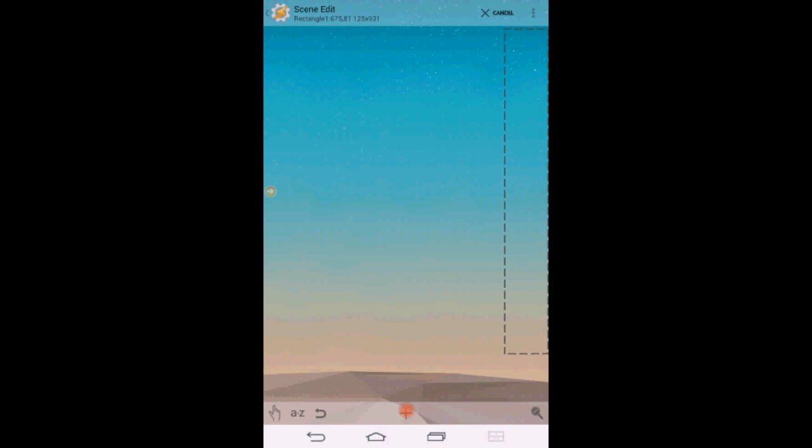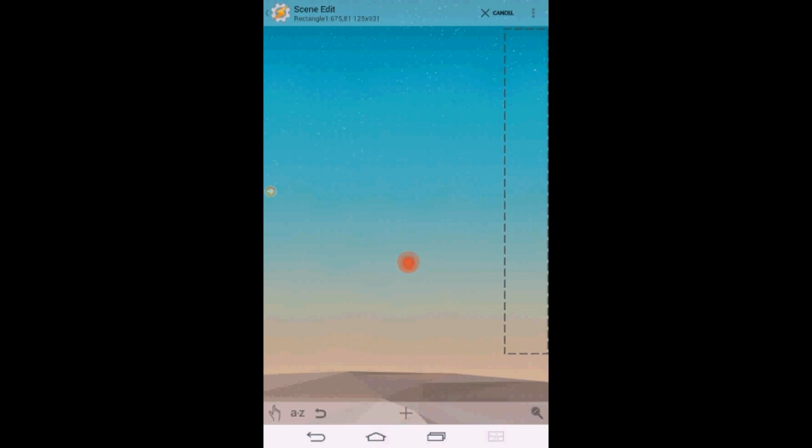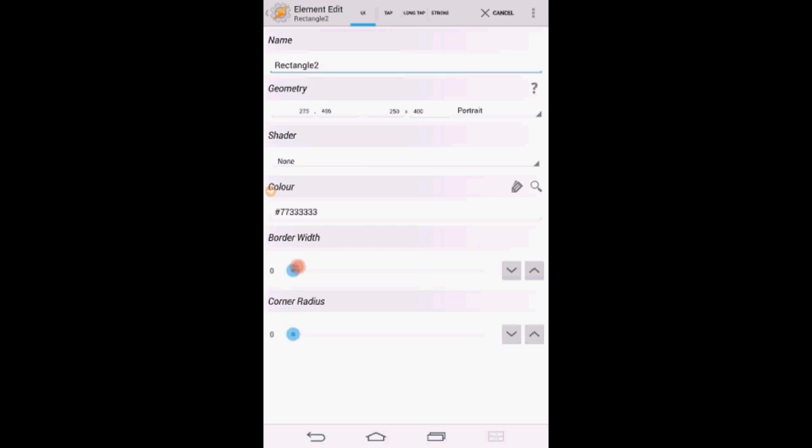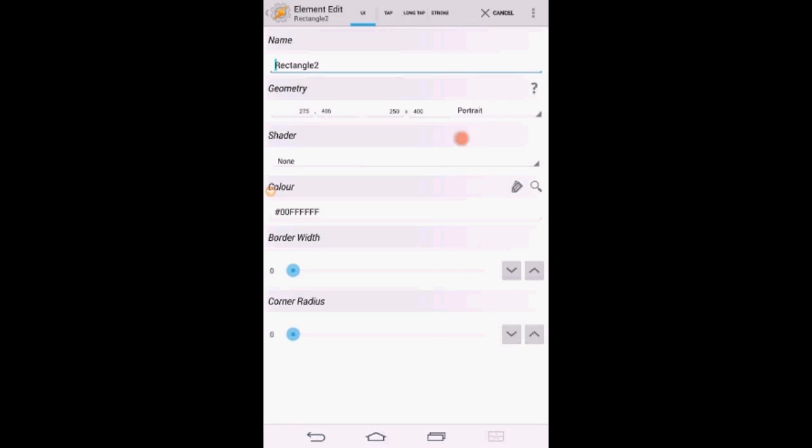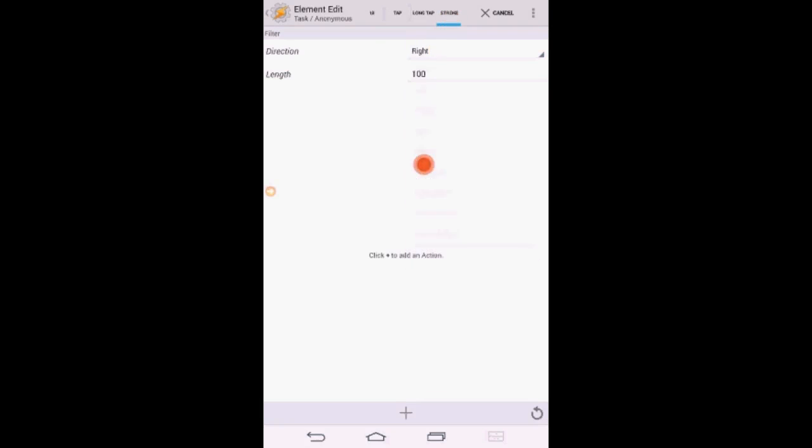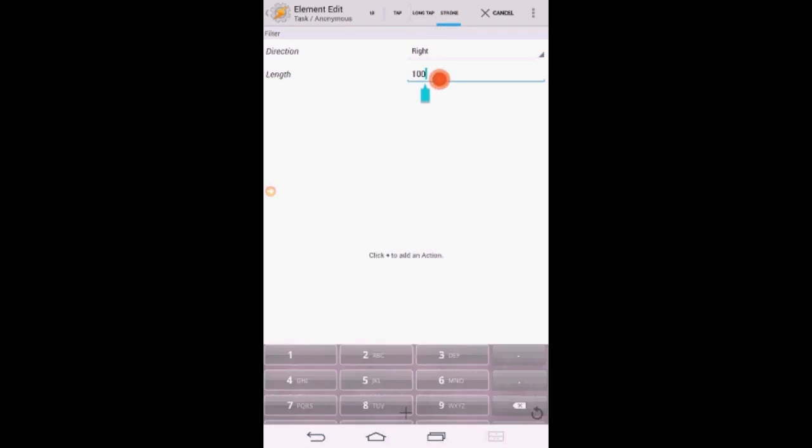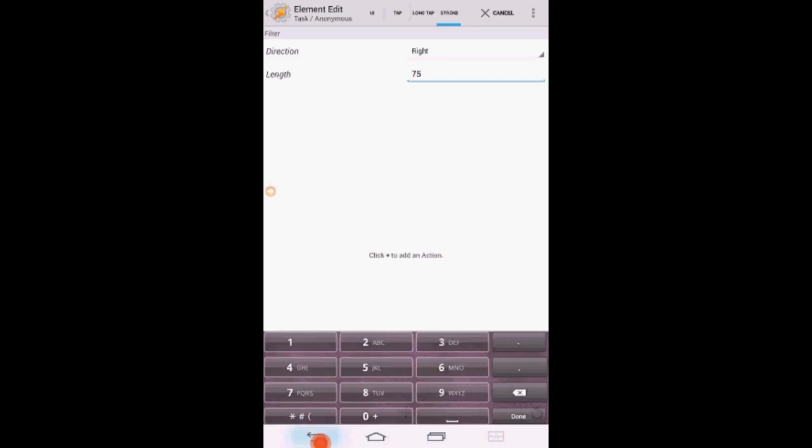Click the plus sign to create a second rectangle. Again change the background color to transparent. Click on the stroke tab. Select Right for the stroke direction from the drop down menu. And enter 75 for the stroke length.